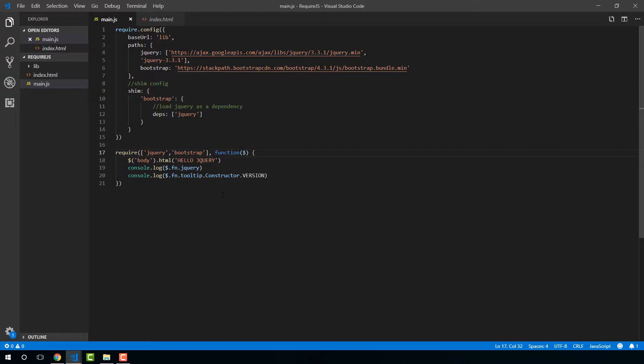The define function is used when you want to declare a module in your application that other parts of your application will depend on. So it is used for facilitating the definition of a module.